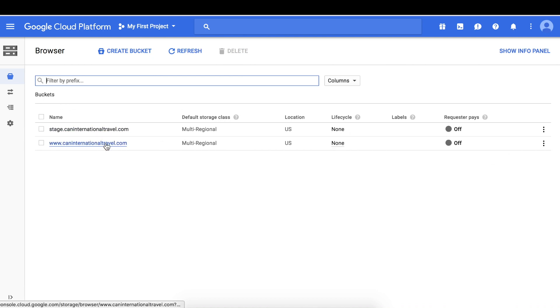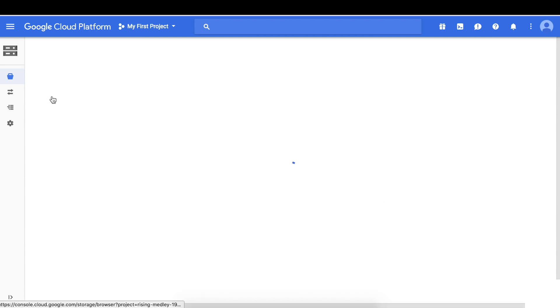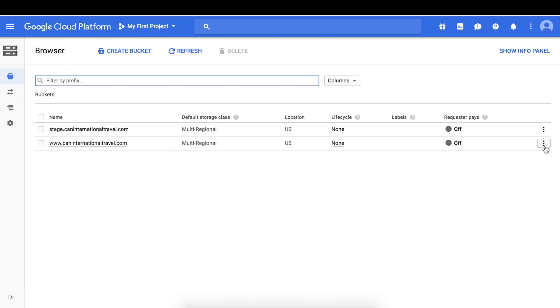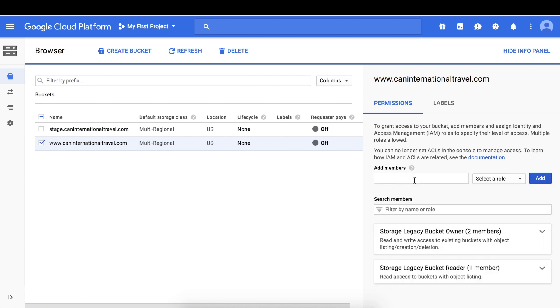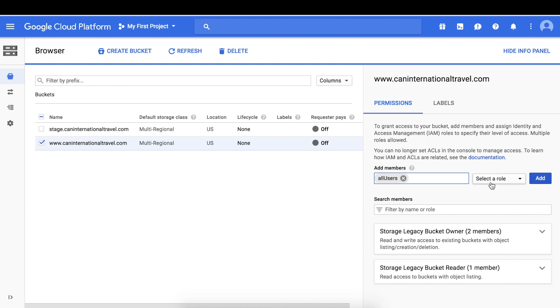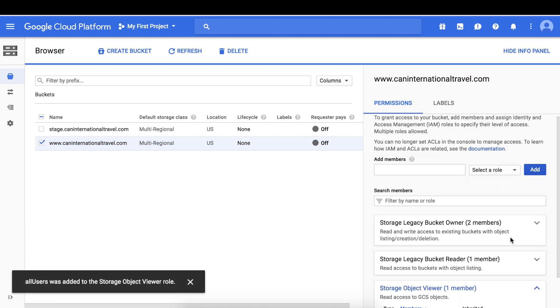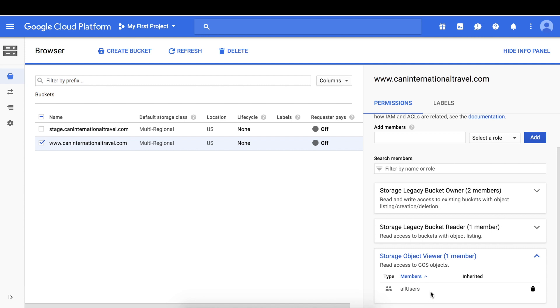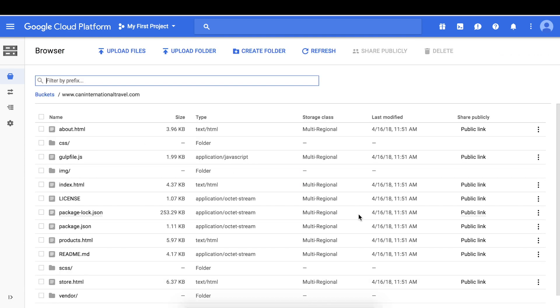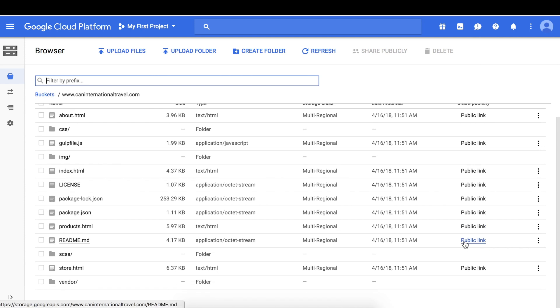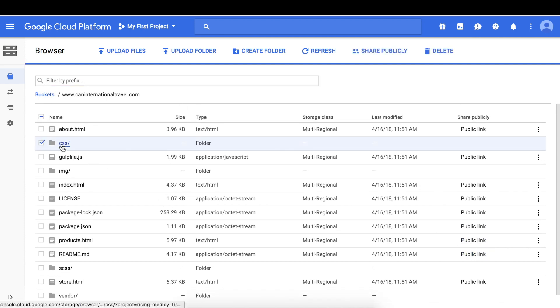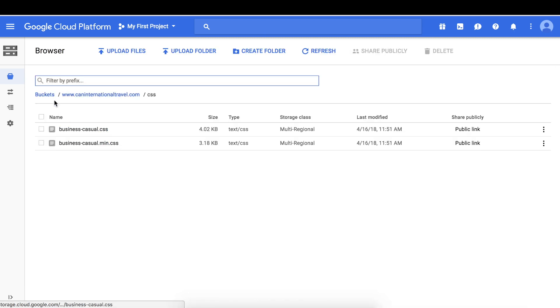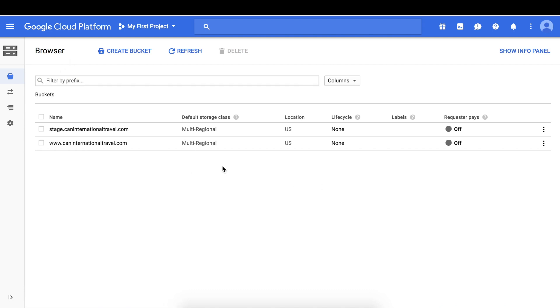Now, similar to the staging website, we need to share these publicly. An easy way to do it is clicking this, clicking the three dots, bucket permissions. Type in all users and storage object viewer. Don't forget to click add. Now all users can view it. Let's hide the info panel. Let's just click this to make sure that it's been shared publicly. Now they are, even the contents of these folders.